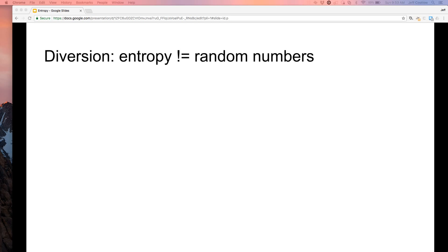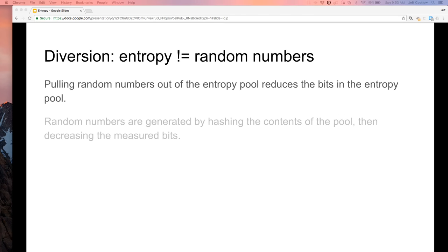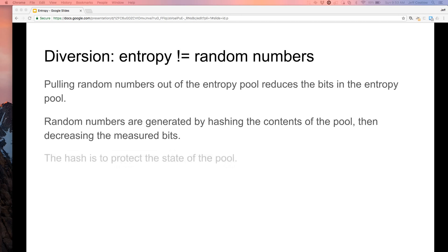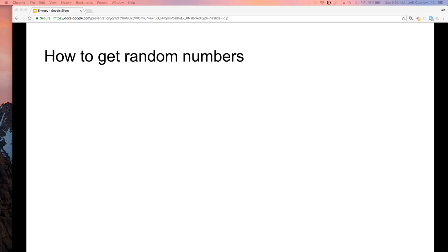Entropy does not equal random numbers. Pulling random numbers out of the entropy pool reduces the measured bits in the pool. Random numbers are generated by hashing the contents of the pool and decreasing the bit count. The hash protects the state of the pool. If a bad guy ever gets the pool state, the entropy pool is now zero.